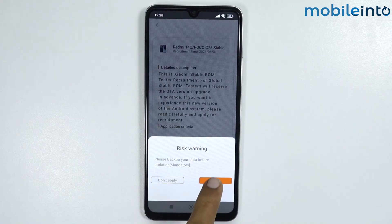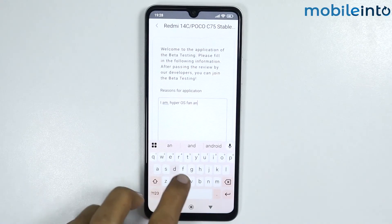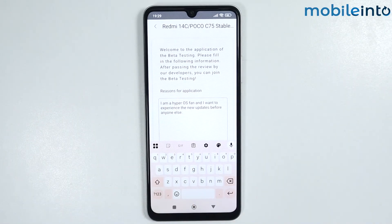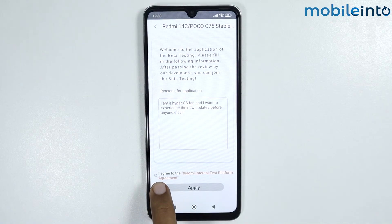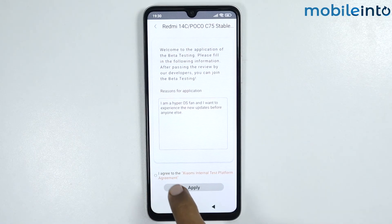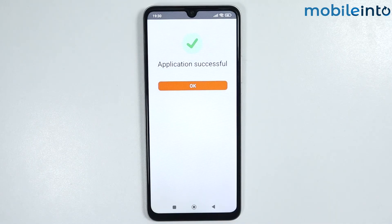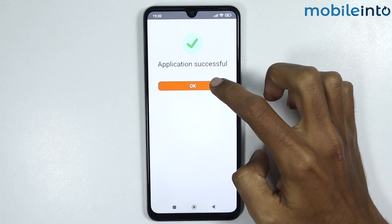Wait a few seconds, then tap on Apply. Enter the reason for your application. Once you've entered the reason, tap on 'I agree to the Xiaomi Internal Test Platform,' then tap on Apply. You should see 'Application Successful.'